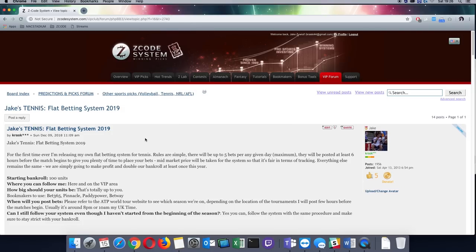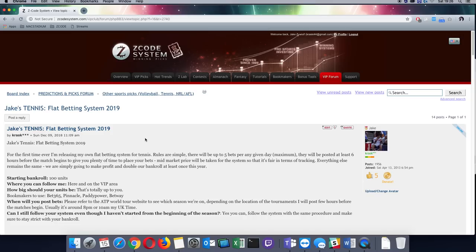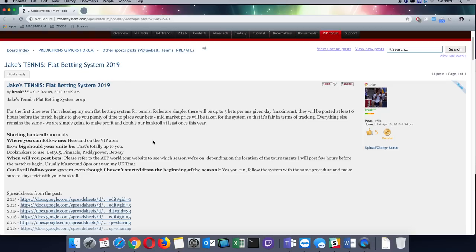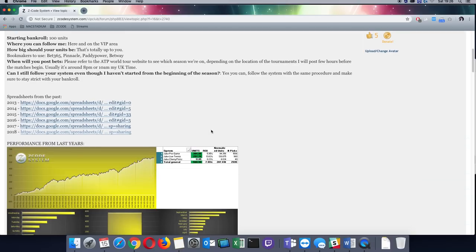There will be a maximum of five bets per day. Each bet, one unit as I said. And it's going to be from the bigger tournaments as well. So it should be relatively simple for anyone to follow.